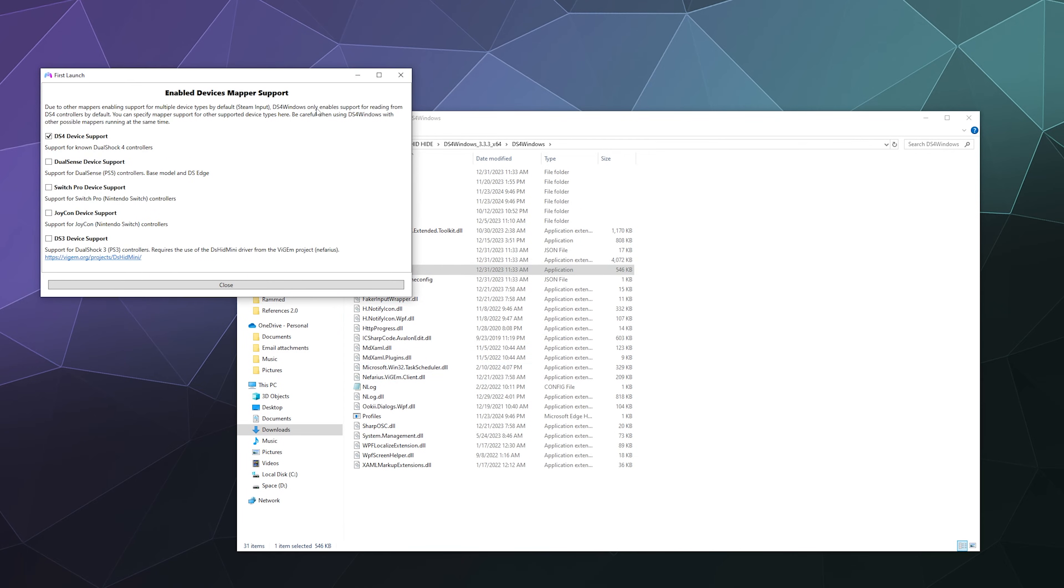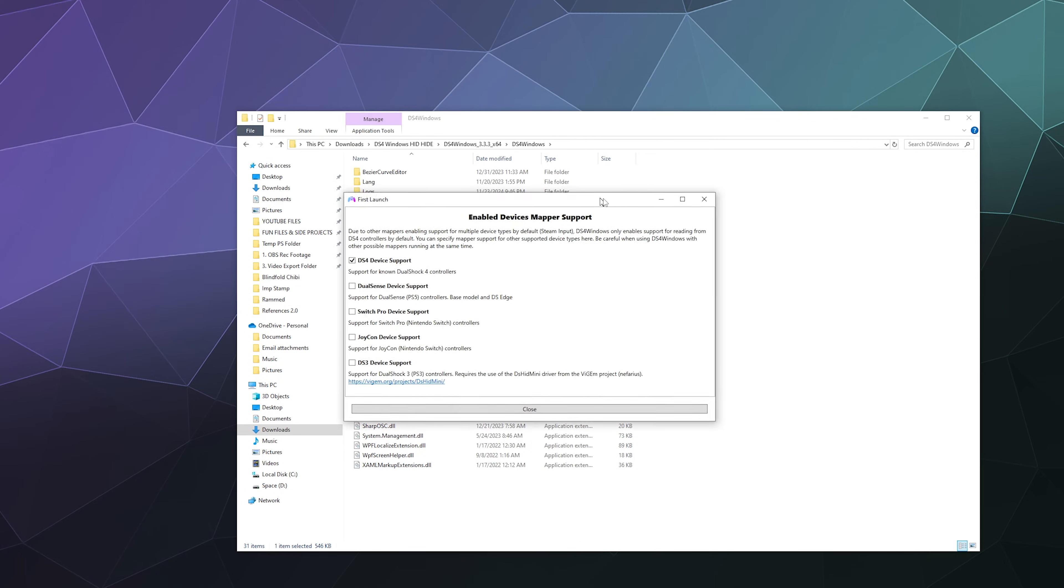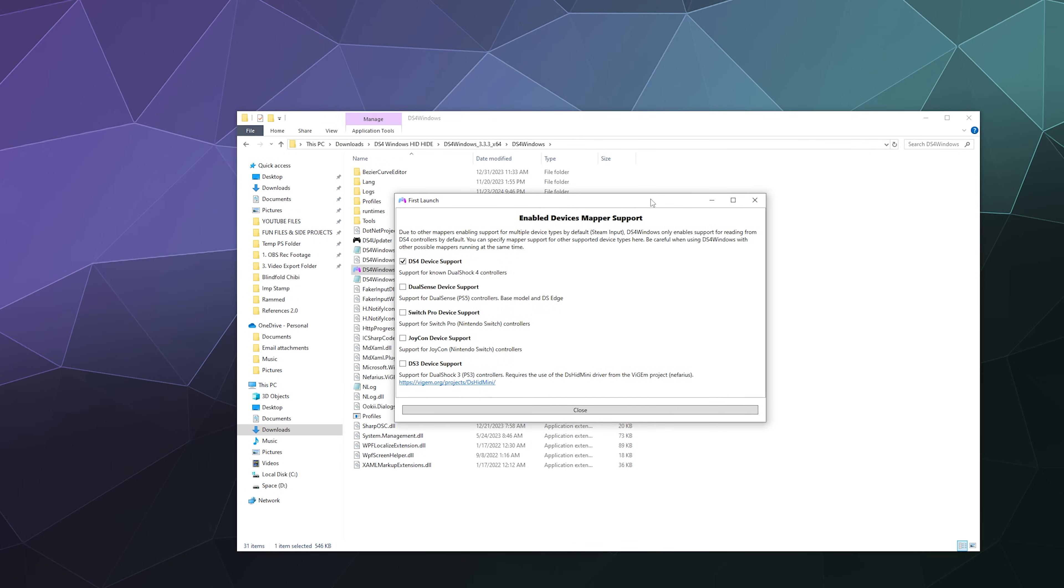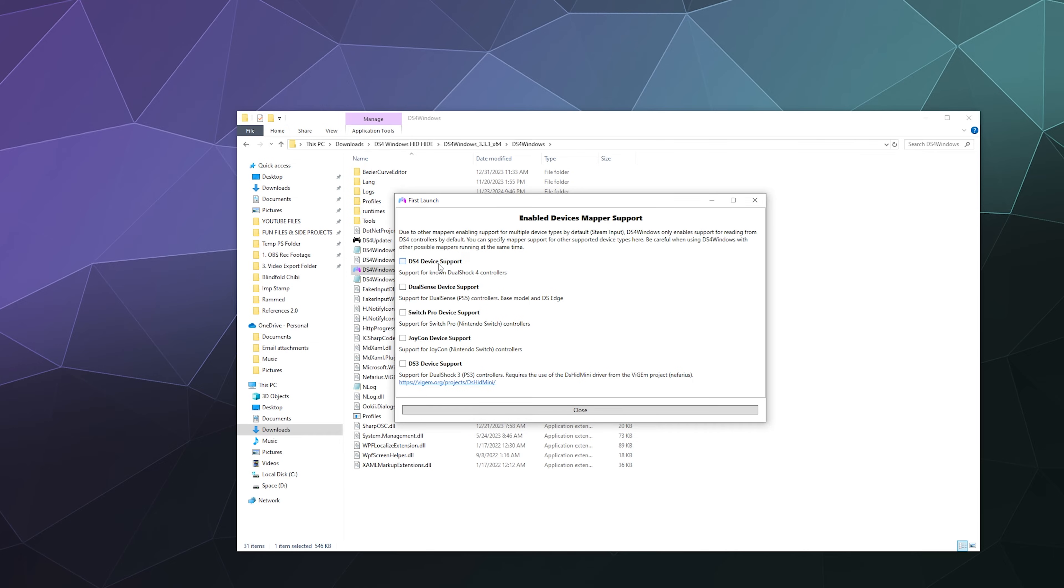Then you're going to get this funny looking pop-up that says enable device mapper support. This is what controls what controllers are currently enabled on DS4 Windows. By default, it's enabled for the PlayStation 4 controller. We want to uncheck that unless you're also using one of those, and we want to check the box that says DualSense device support.